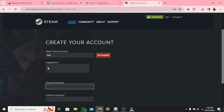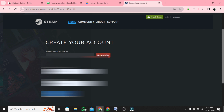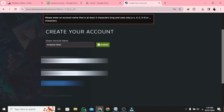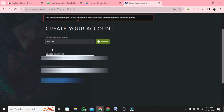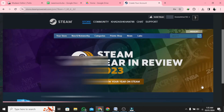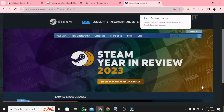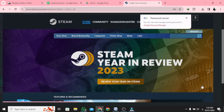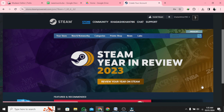Now type your Steam account name and password, and then confirm your password. Tap on Done. You have successfully created your Steam account. Congratulations, you have learned how to create a Steam account. Thank you for watching our guide.